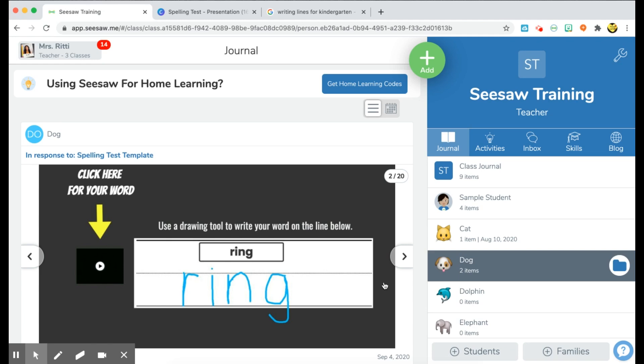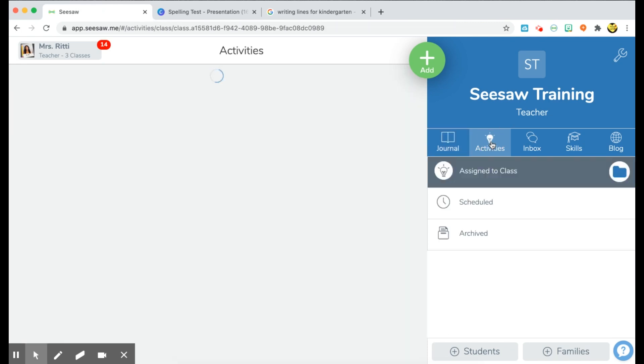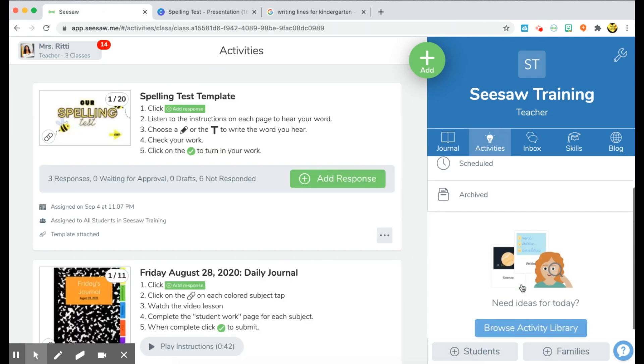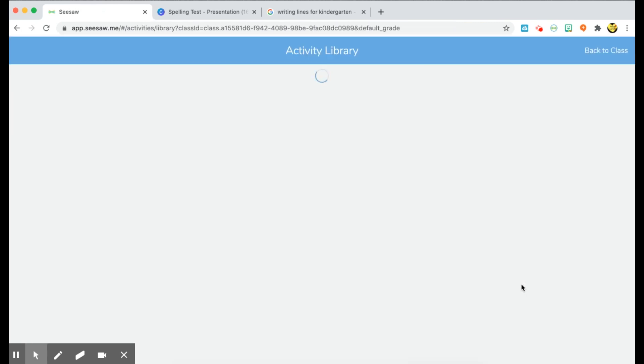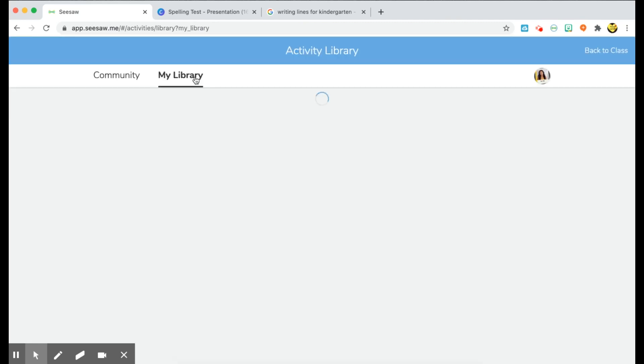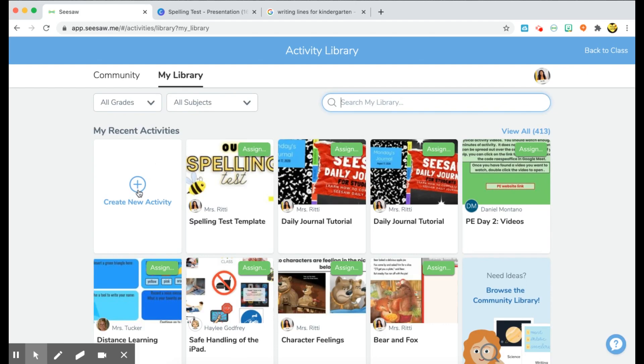So those are your options for grading the test and giving the test. Now I want to show you guys how I made the test. It's super quick and easy. If you go to your activities tab and go to your activities library, you'll go ahead and click on my library. From my library, you'll choose create new activity.